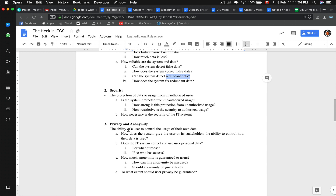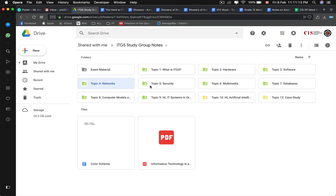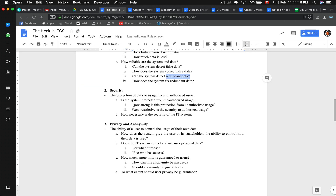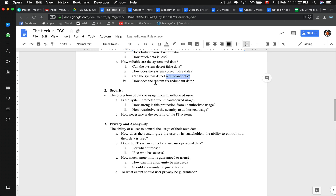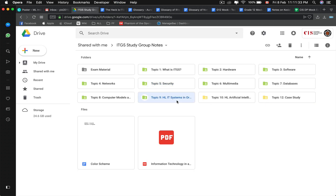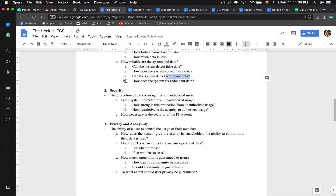Next we have security — the protection of data and the usage of data from unauthorized users. That will be about network security or hardware security. Is the system protected from unauthorized usage? That's definitely the security unit. How restrictive is the security to authorized usage? That may be IT systems and organization, database, security, or networks. How necessary is the security of the IT system? I find this a bit ironic because it's always necessary to have security.